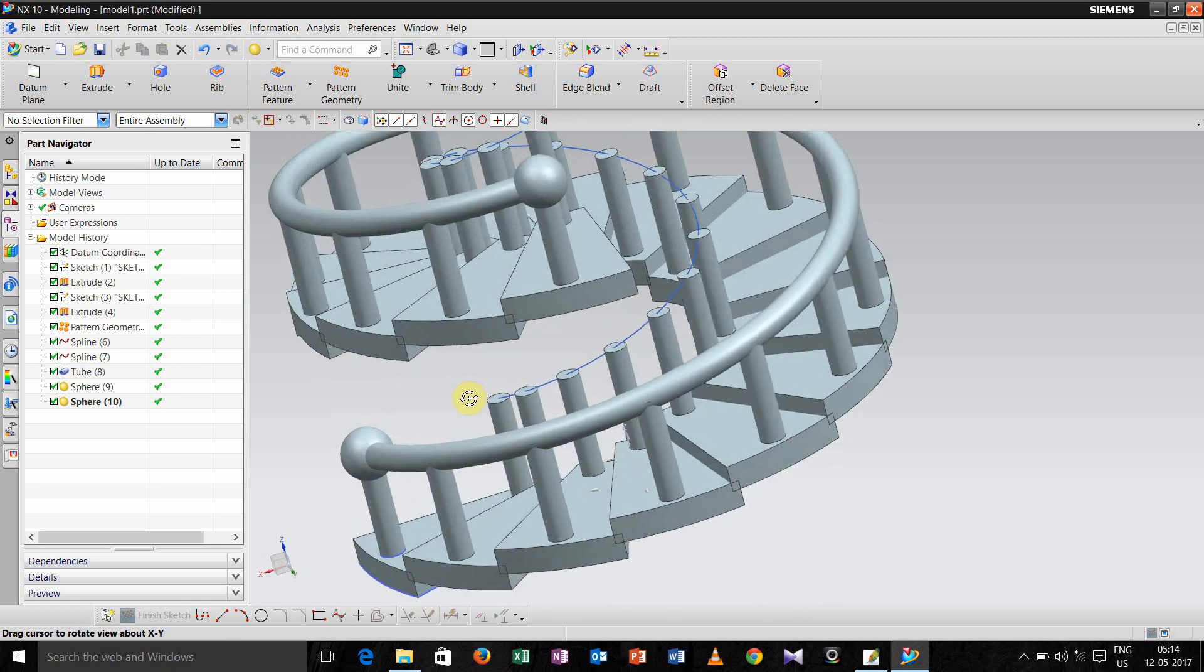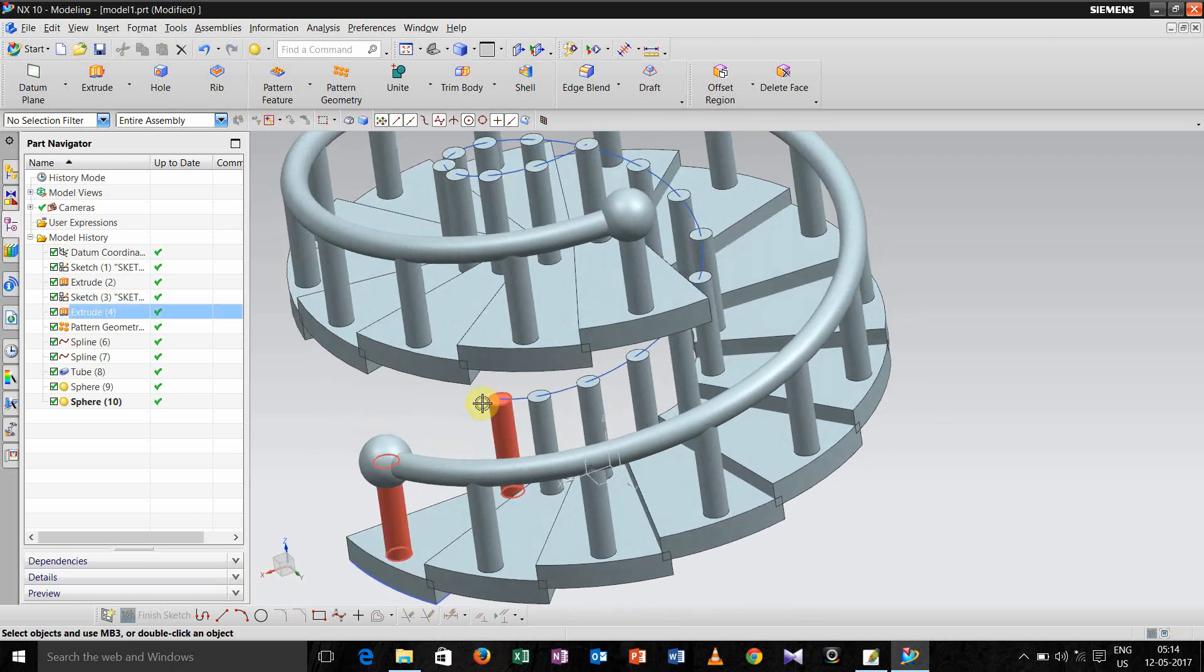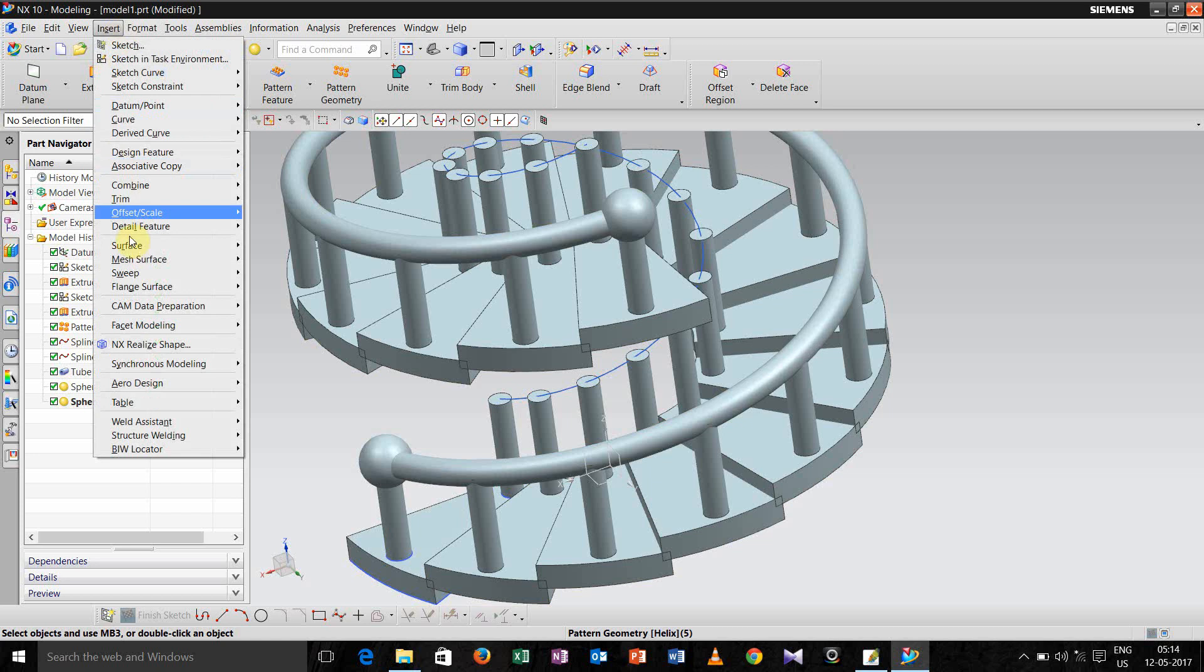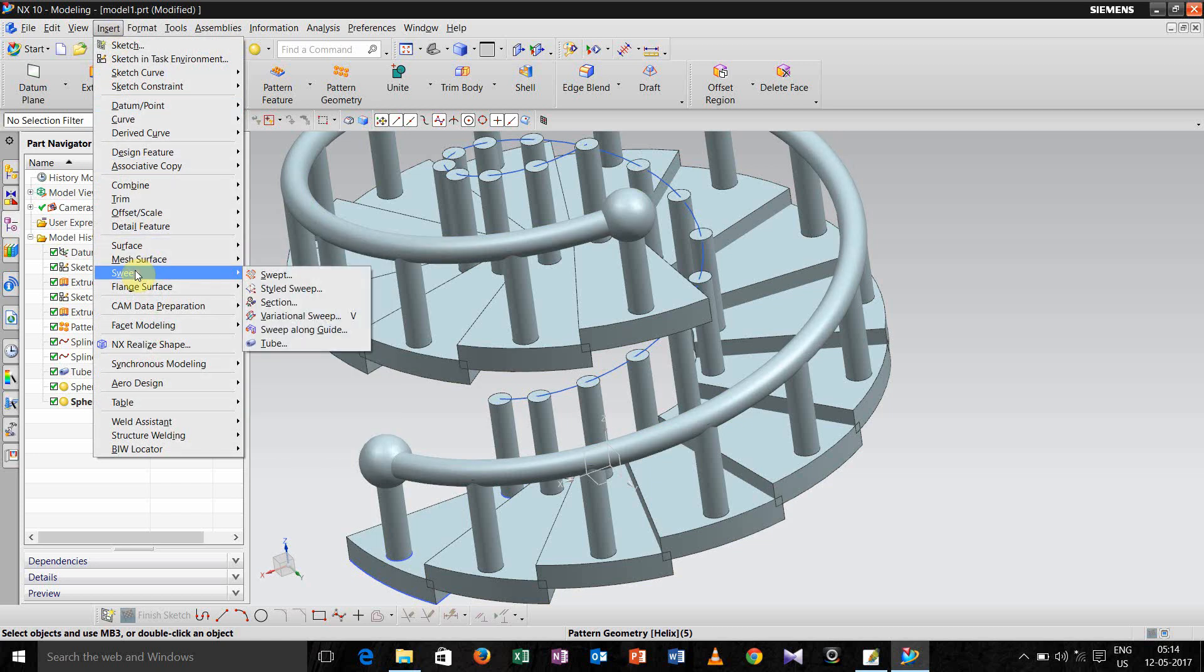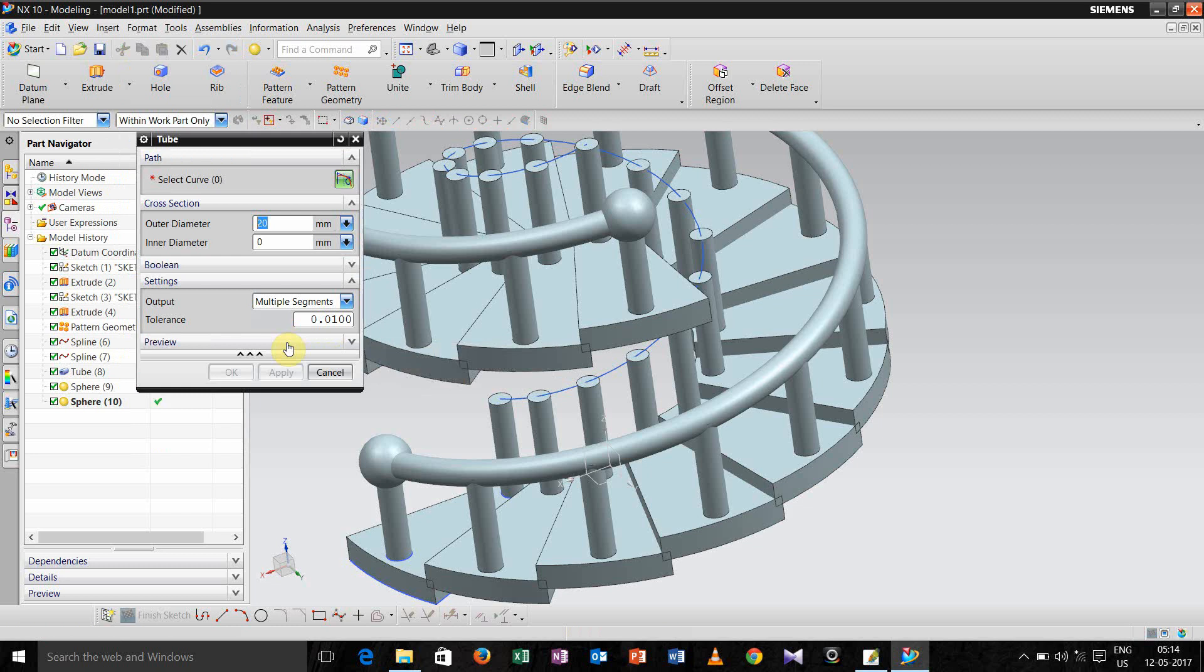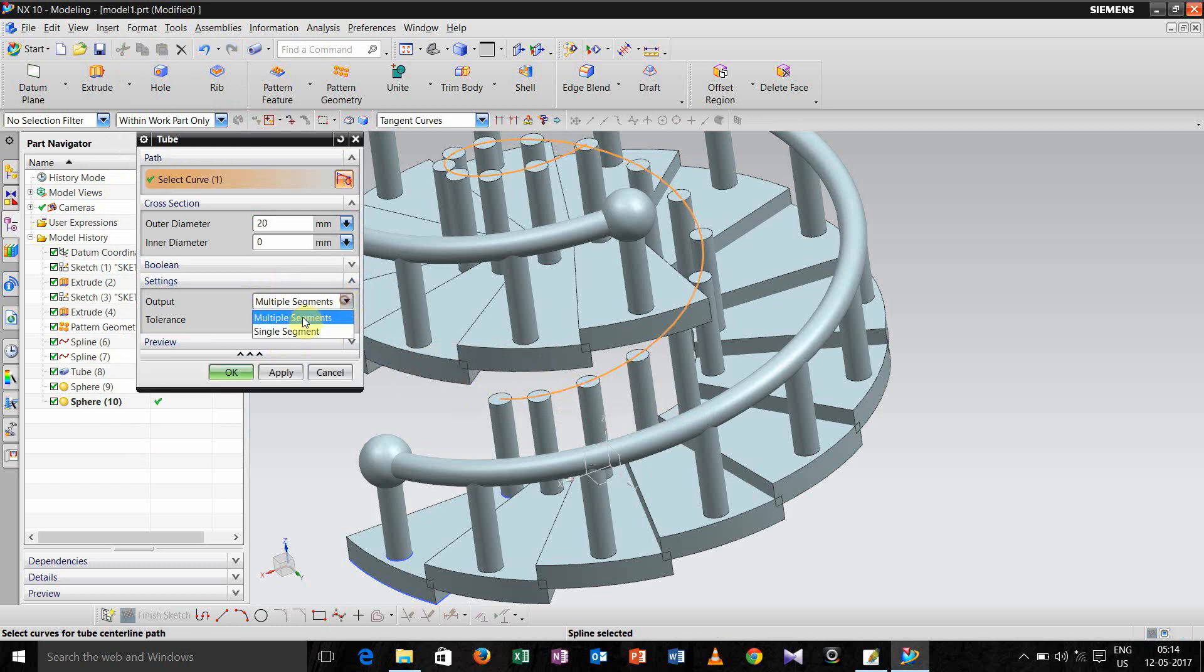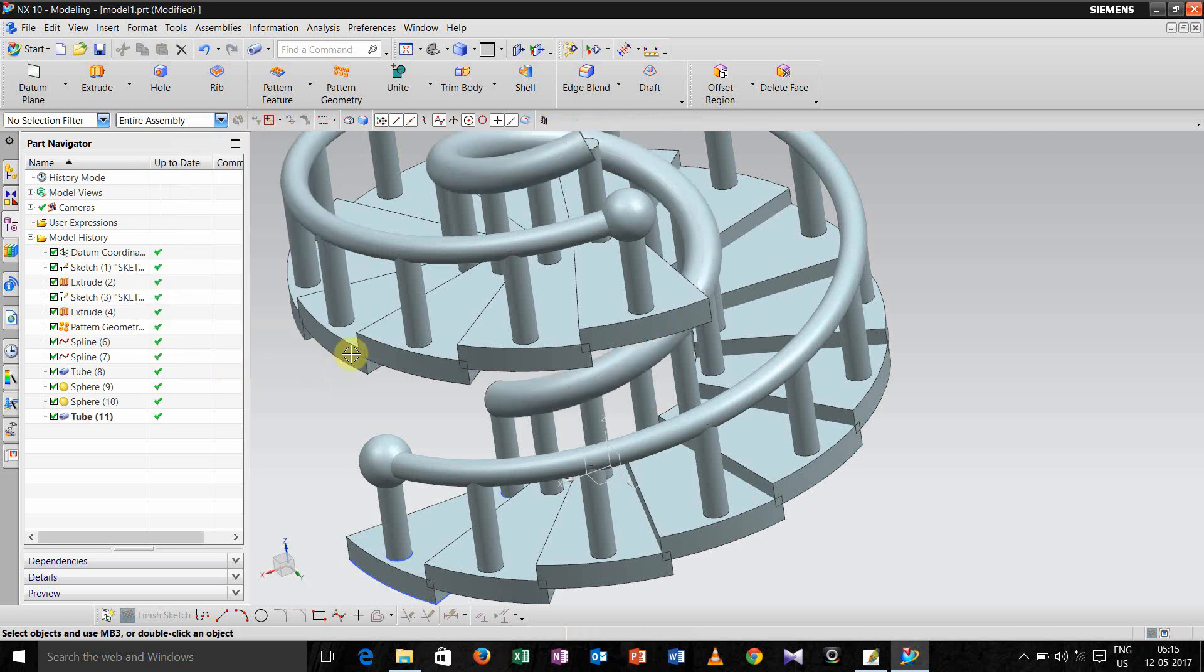Now we will do for the second part, for the same procedure. So first of all go to the option tube, here select the path, and here single segment, diameter will be 20, click ok.